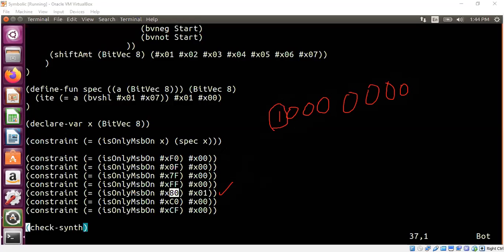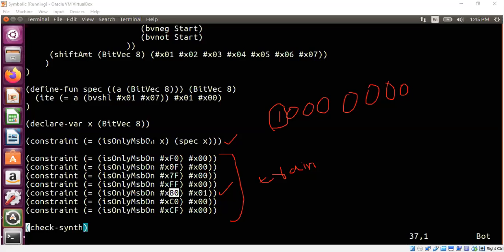We are training the computer using examples to come up with a more generic, abstract program. In this case we are also adding a specification just for fun. If you don't like the specification you can leave it out, but you have to be careful with your samples, otherwise the program may only satisfy the samples. So what I did here is add a specification. In the specification we are allowed to use if-null statements.